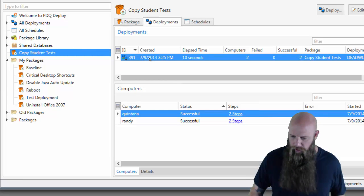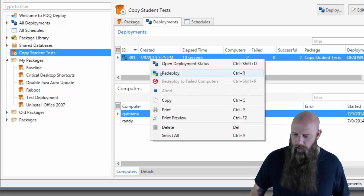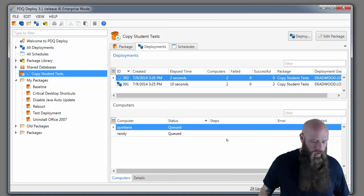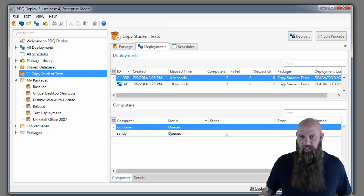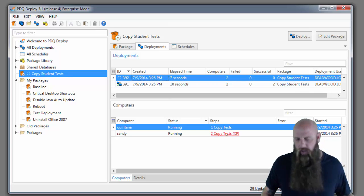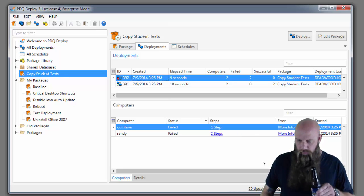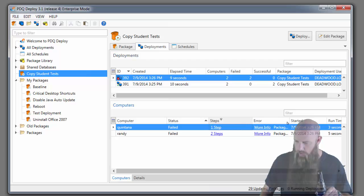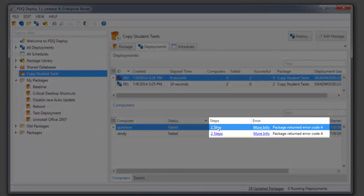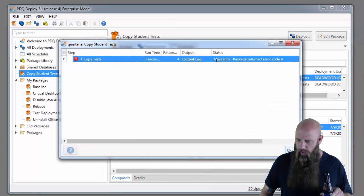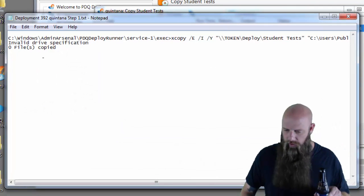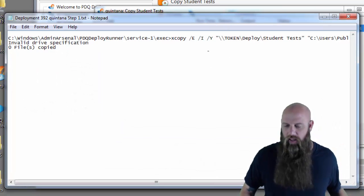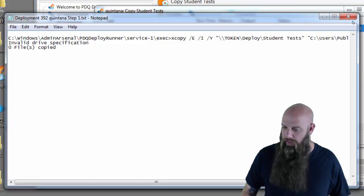I'm going to redeploy to these computers. And you're going to see that we're going to come back with an error code 4. Why? Because the local system doesn't have access, in this case, to the token deploy share. There's error code. You can see that. Return to error code 4. And always look at the output if you want. And you can see that it invalid drives specification. It can't access token in this case.